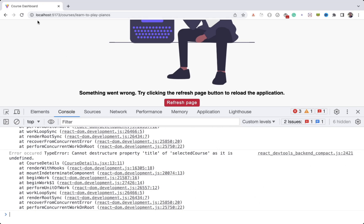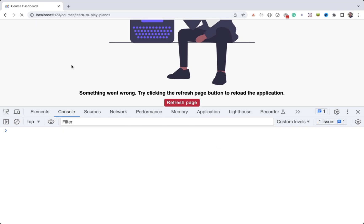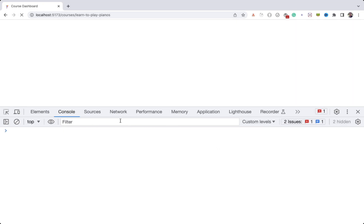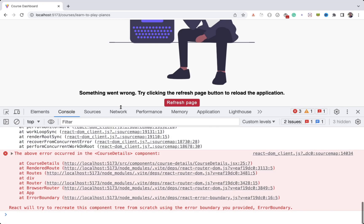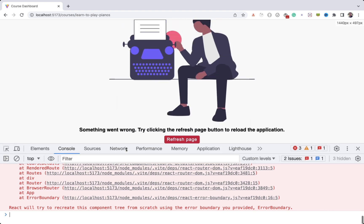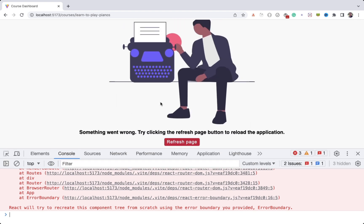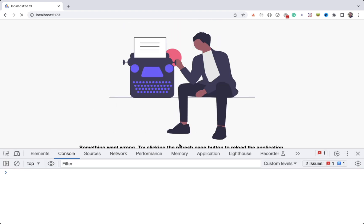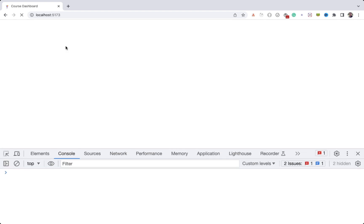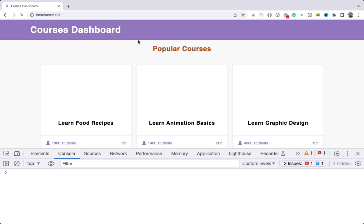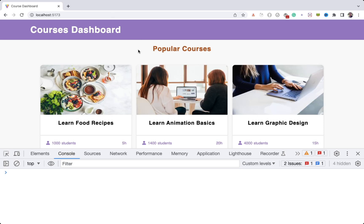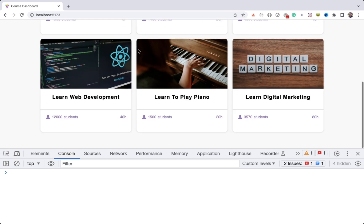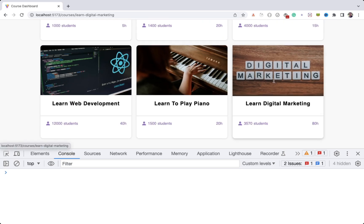Let's verify that now. So if I click on the refresh page button, you can see we're redirected to the home page, and also all the errors in the console are gone.